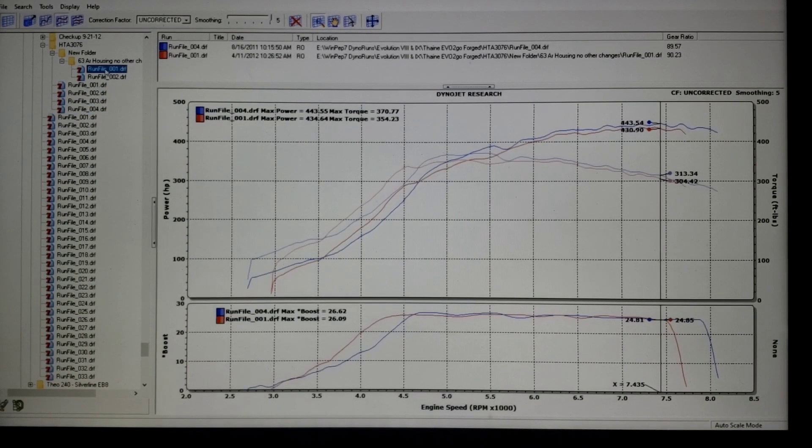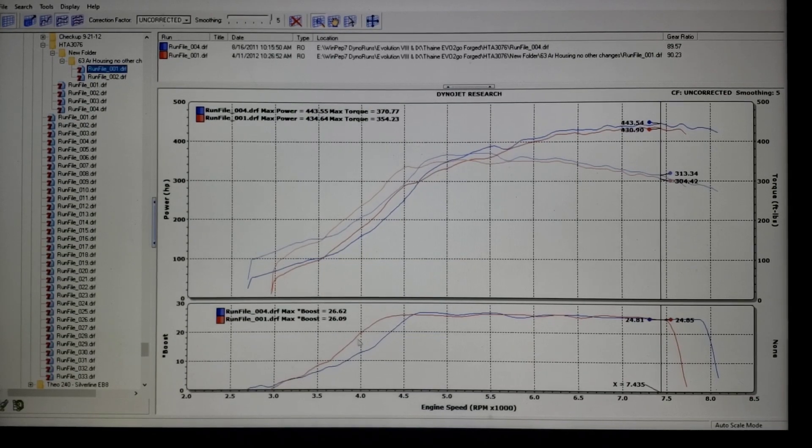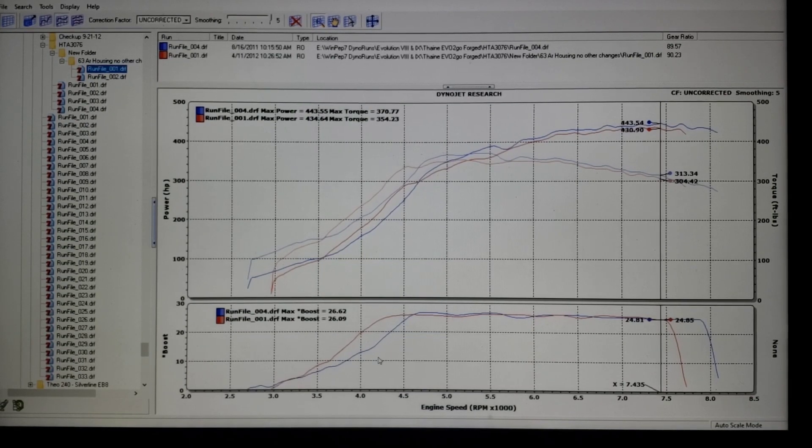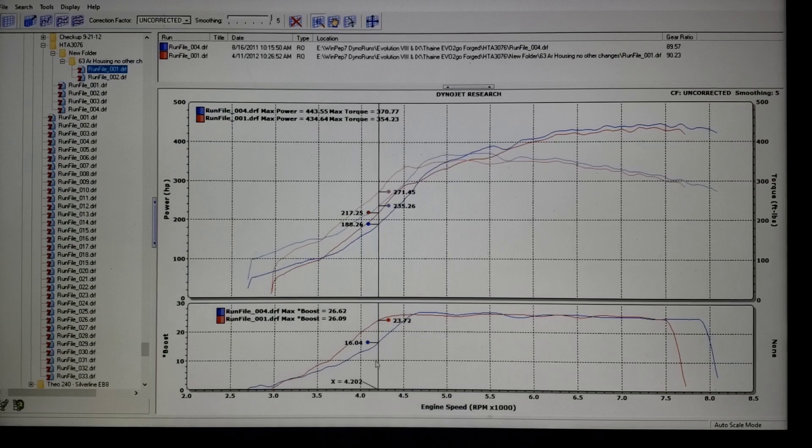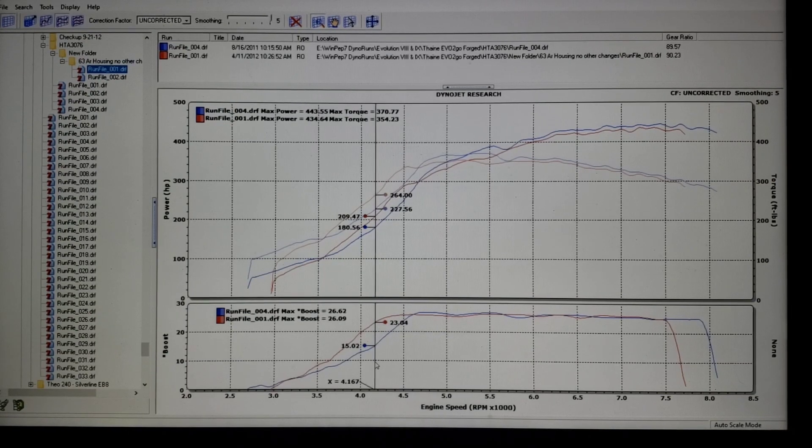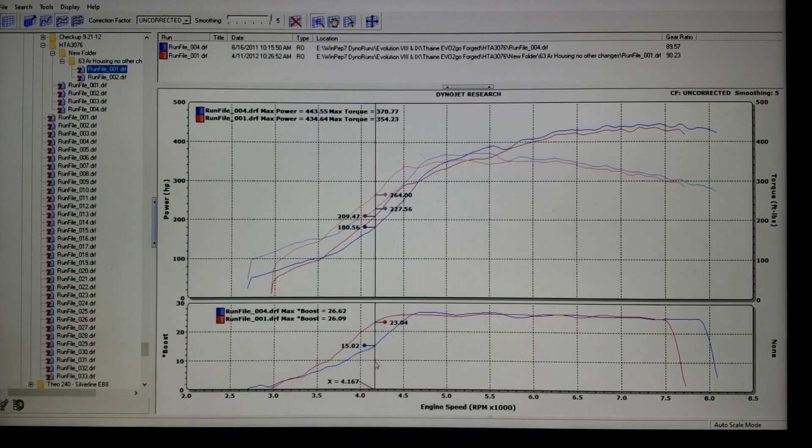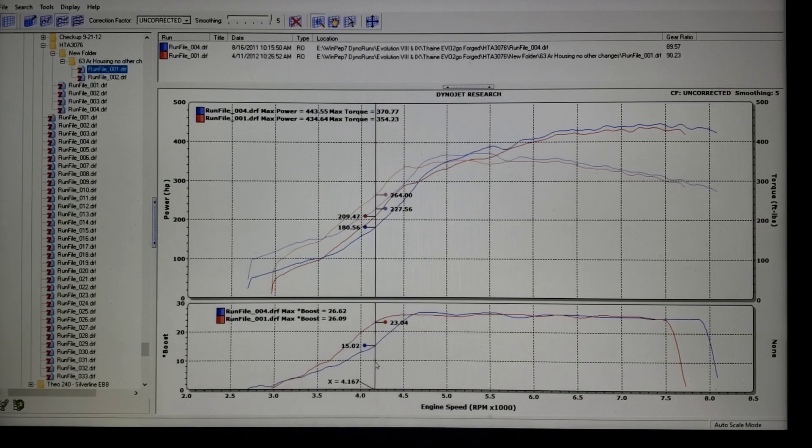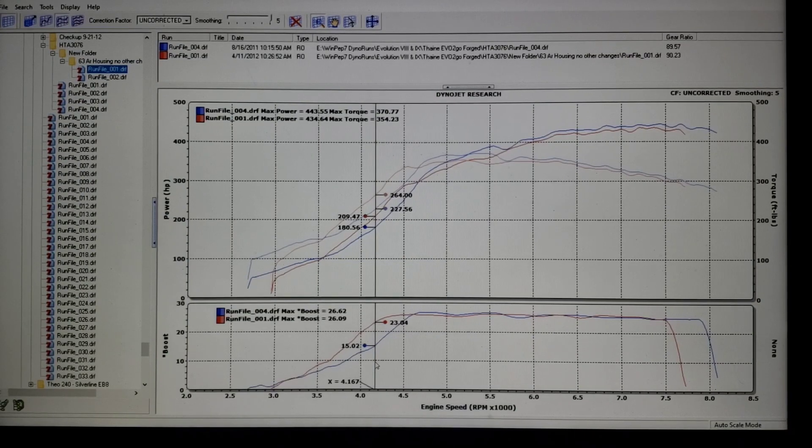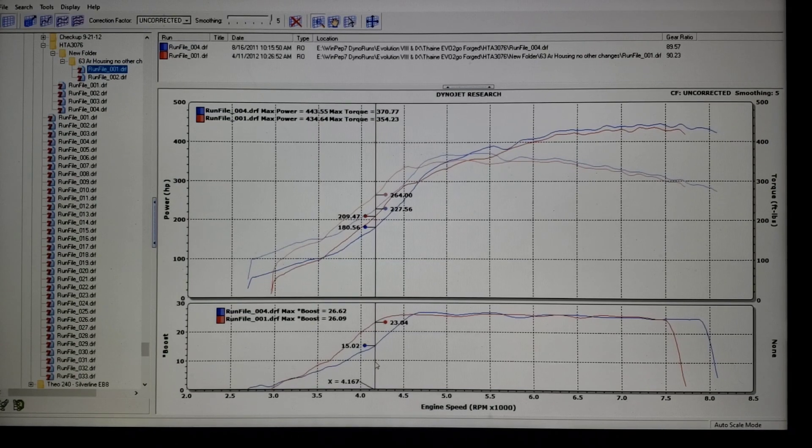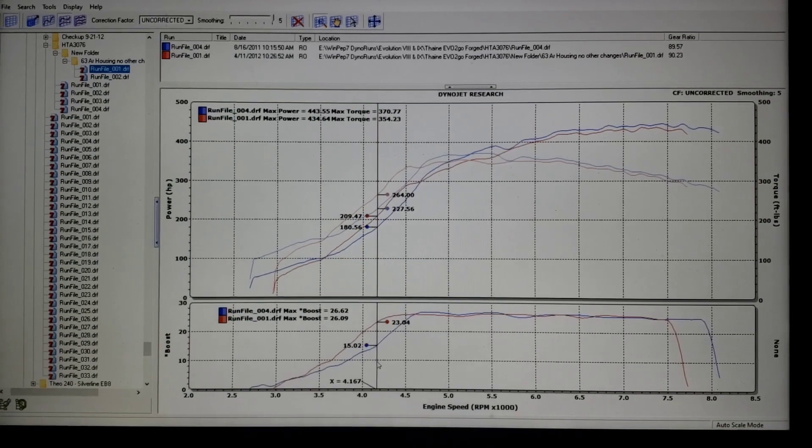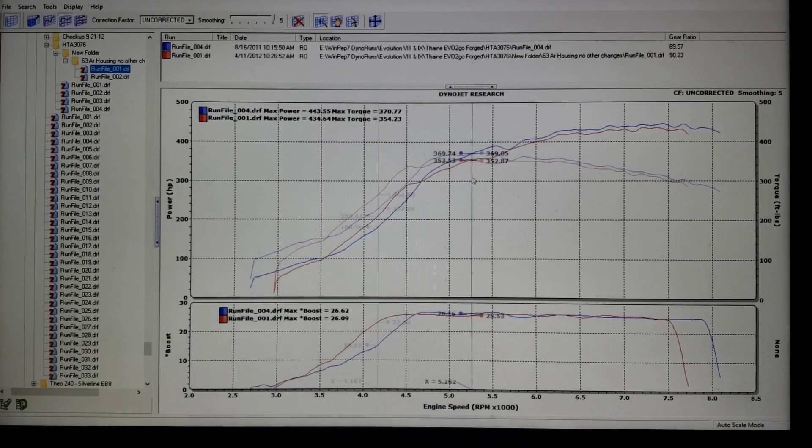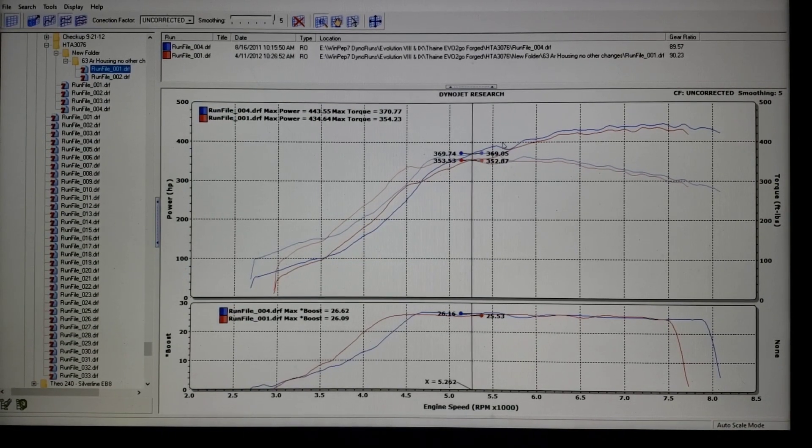But look what happens when we drop to the 63 housing. No other changes. Does it spool faster? Sure, we can see that right here. 4200, we've gone from 18 pounds to 23 pounds. And if we back up just a little bit here, 4160, it was really on the whip hard on the 82 housing, but 15 to 23, so eight pounds difference. But look at the difference in torque: 227 to 264. In that eight pounds of boost it only picked up 40 foot pounds.